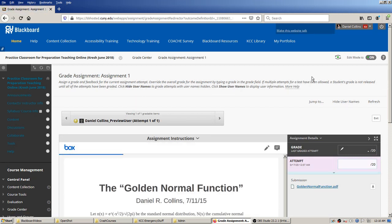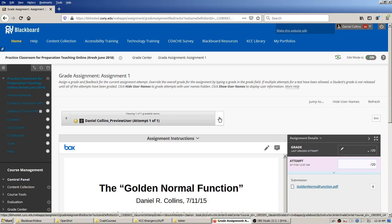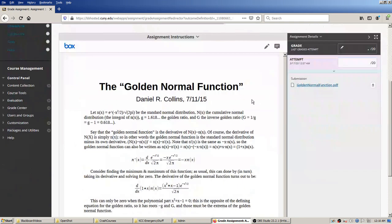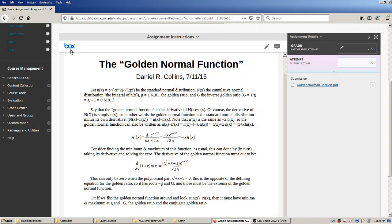The instructor goes to the column header and on the dropdown arrow picks 'Grade Attempts,' which gives an interface to go through and grade all the assignments efficiently. Now we're in the grade assignment interface. I only have one gradable item, but if there were more you could use the arrow to move from one student submission to the next. The PDF I submitted shows up immediately in Blackboard — you don't have to download it.